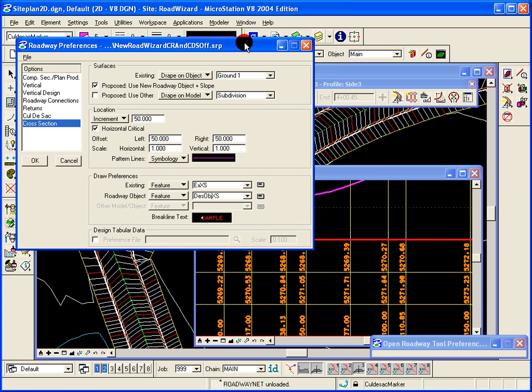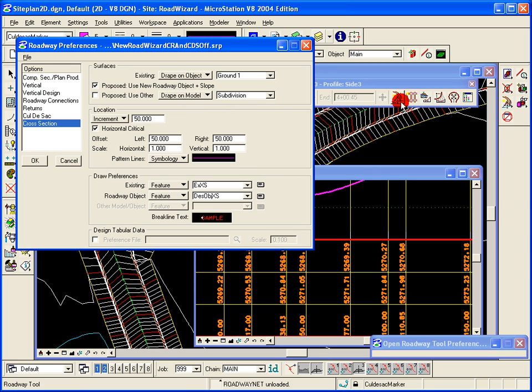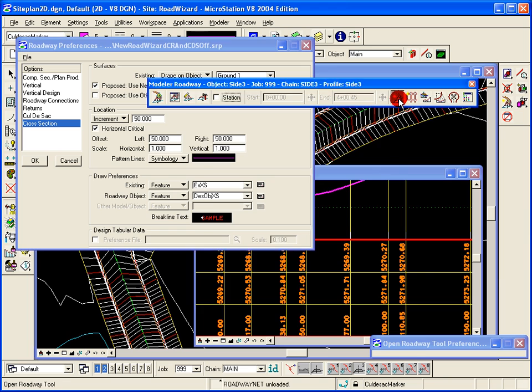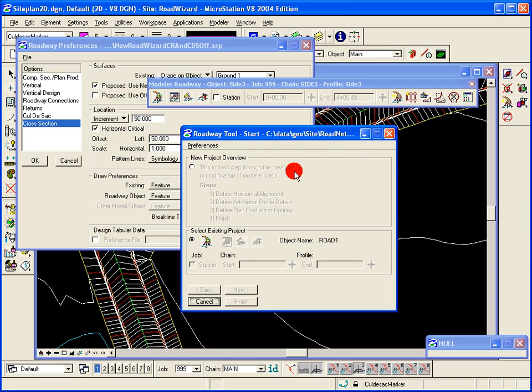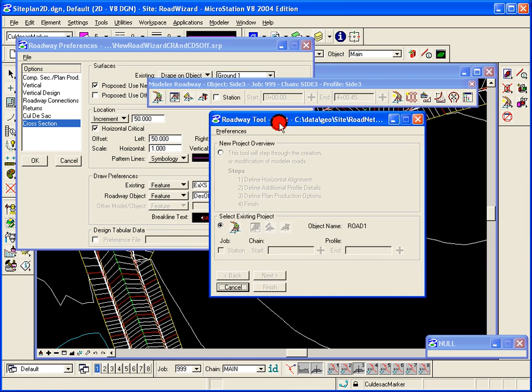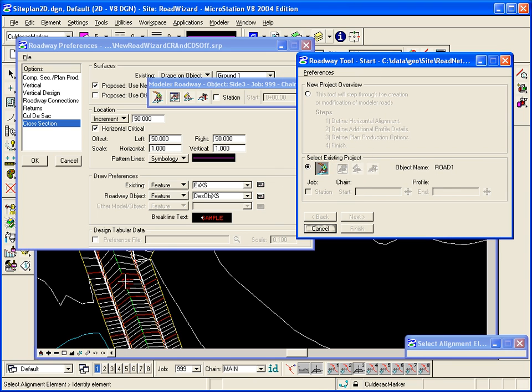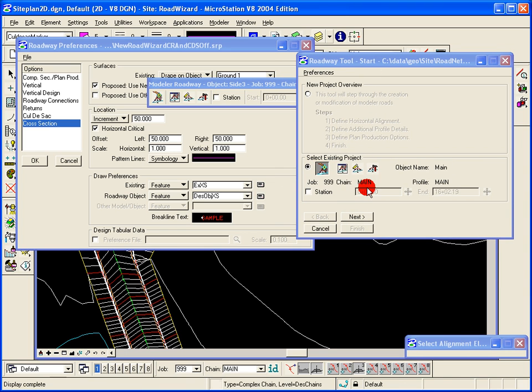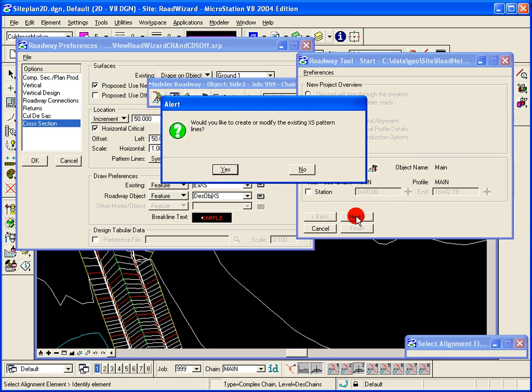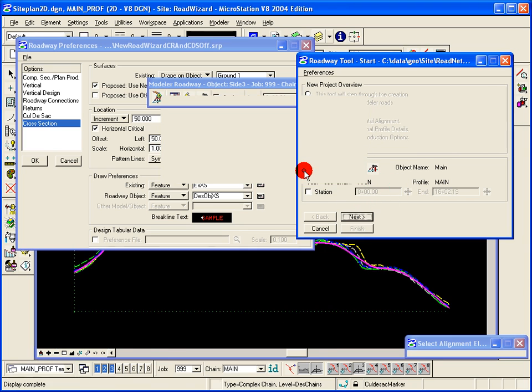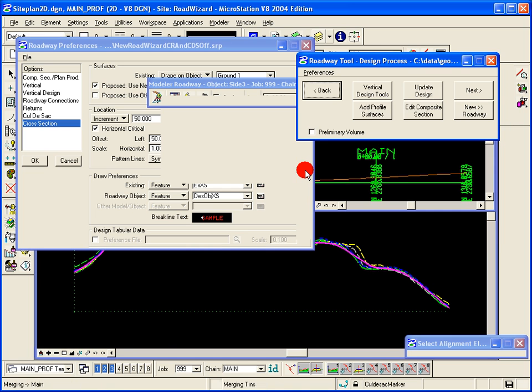So again, these are just preferences for processing each individual roadway, whether you're using the roadway tool or the roadway network tool. As you step through a particular project, it will have things filled out based on your preferences. For example, as I step through the main road that I created...